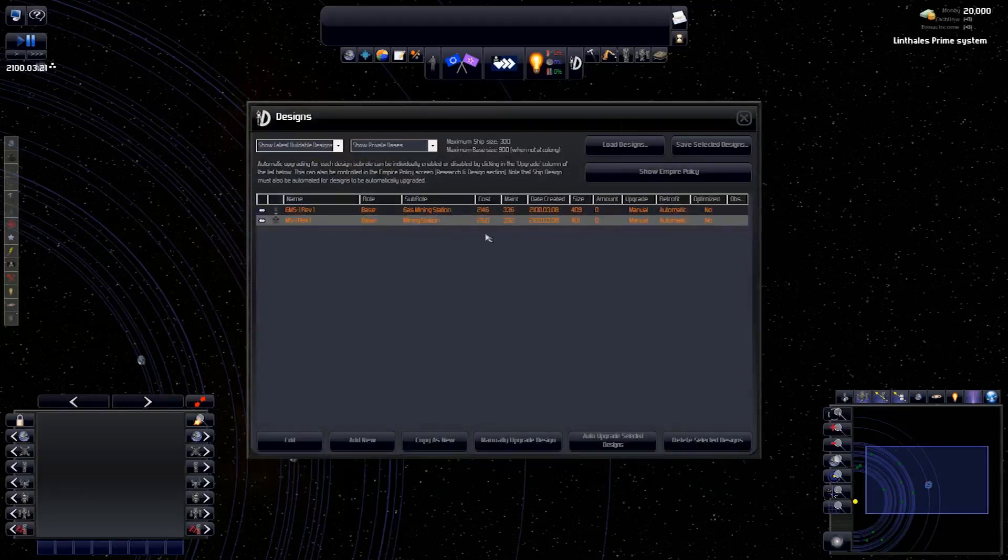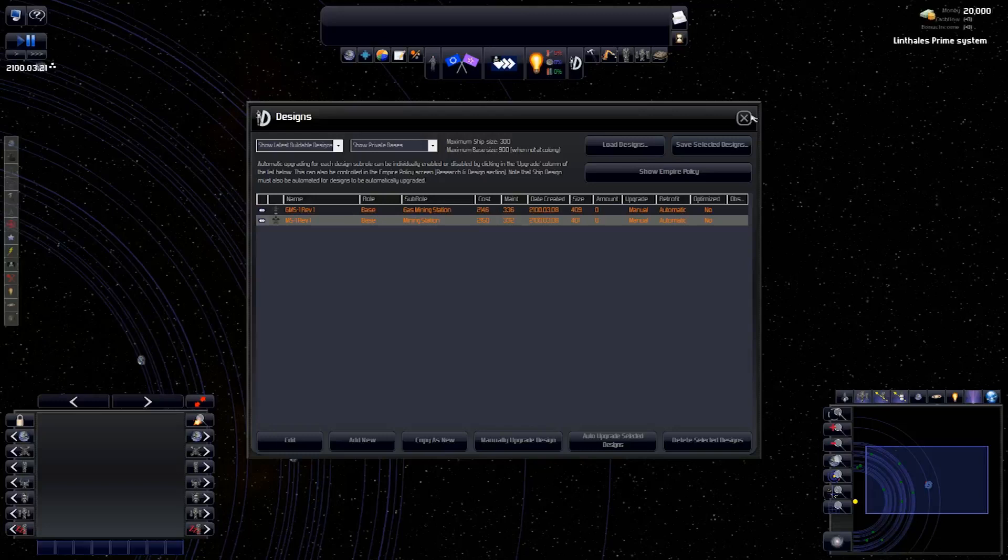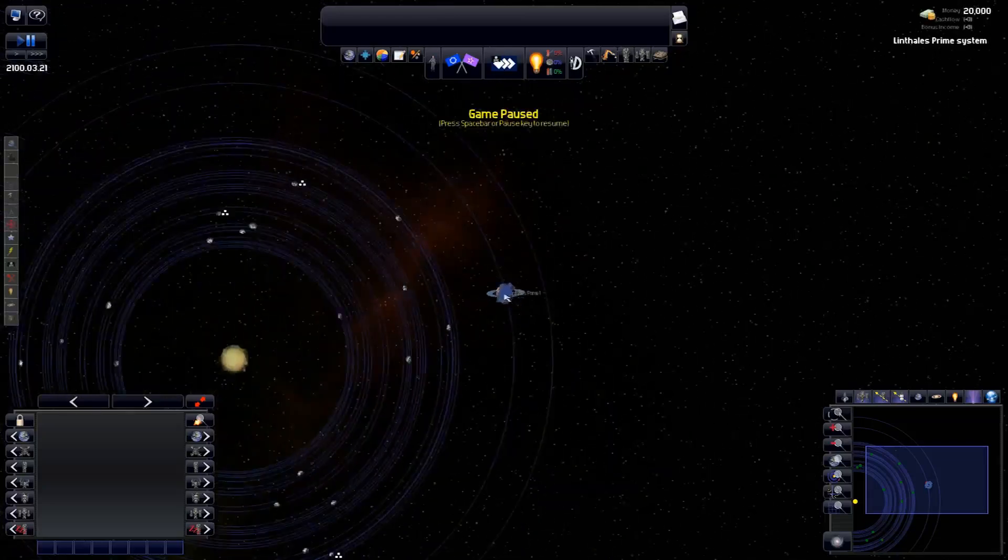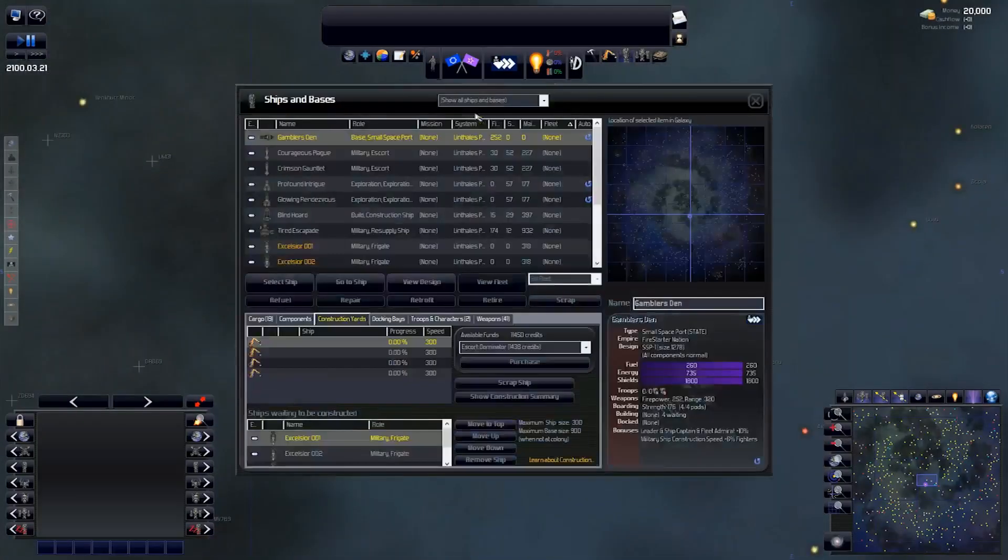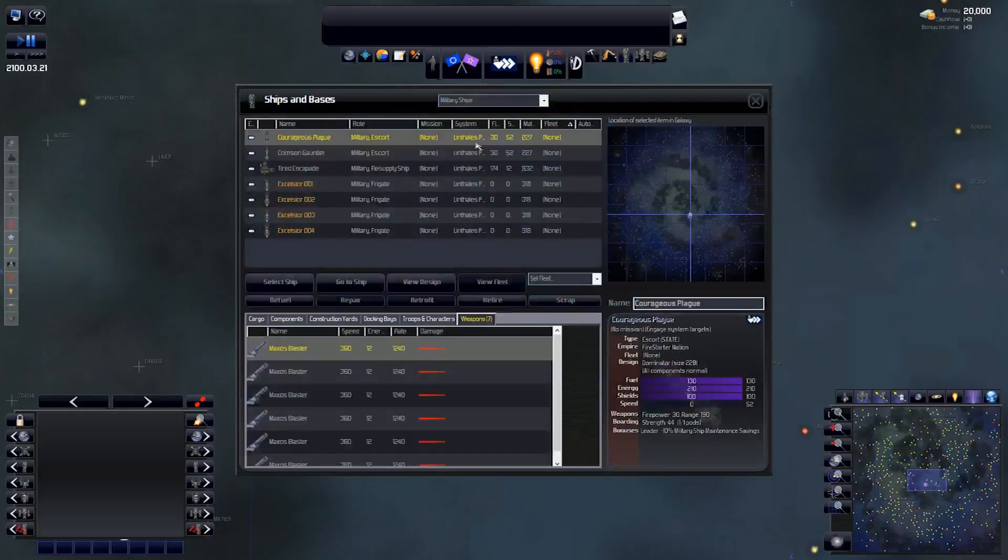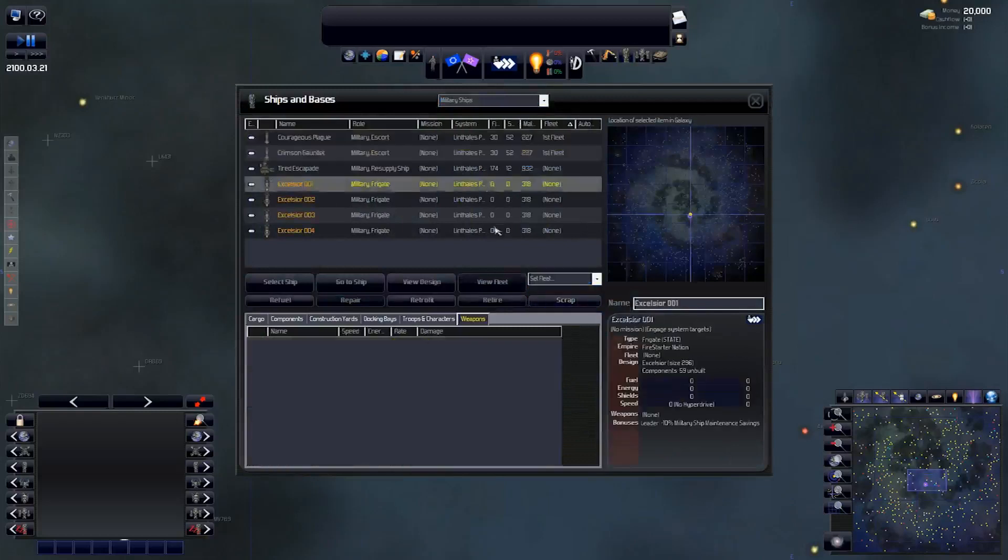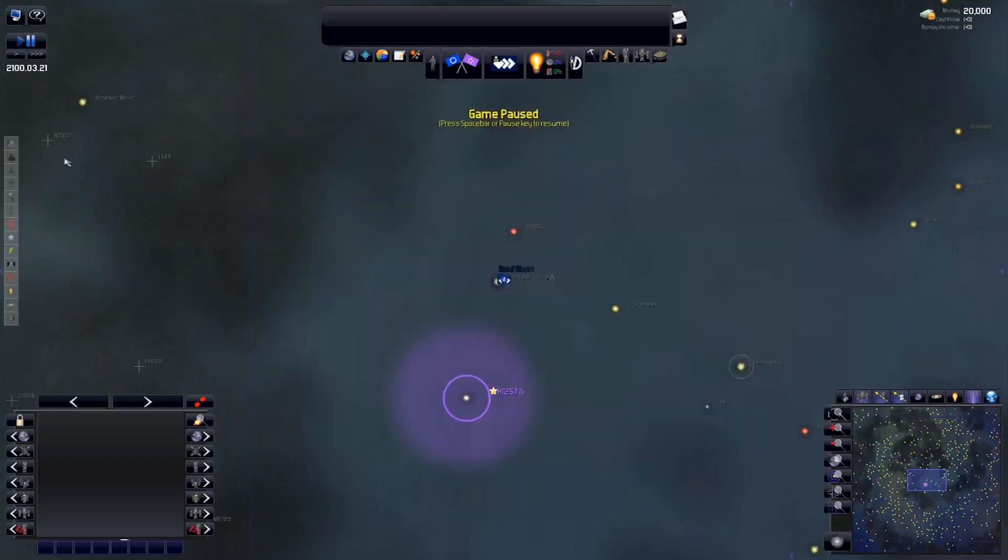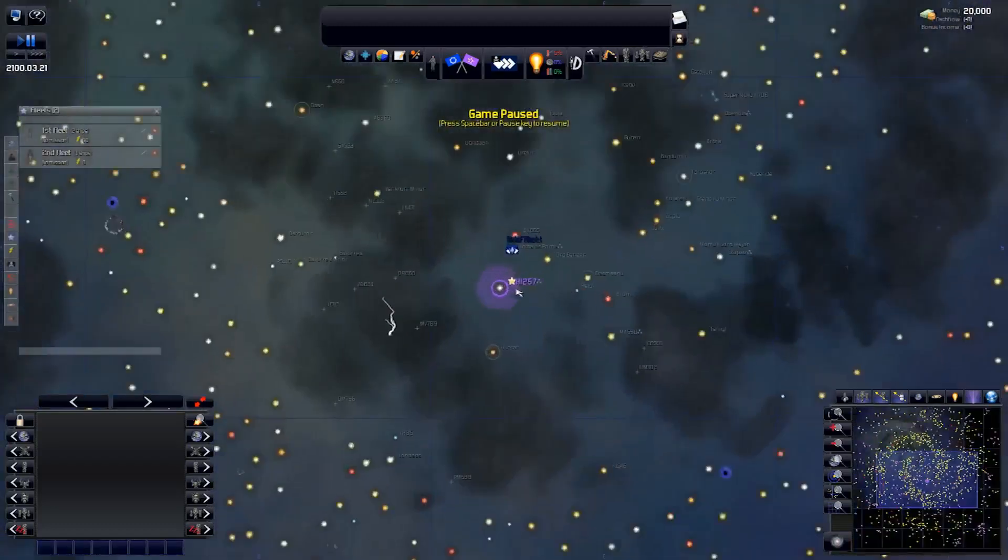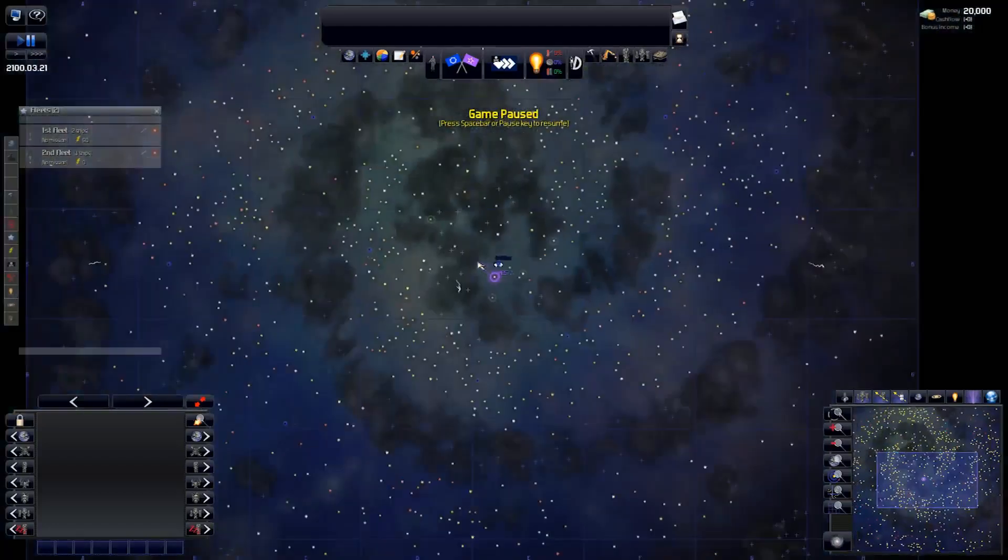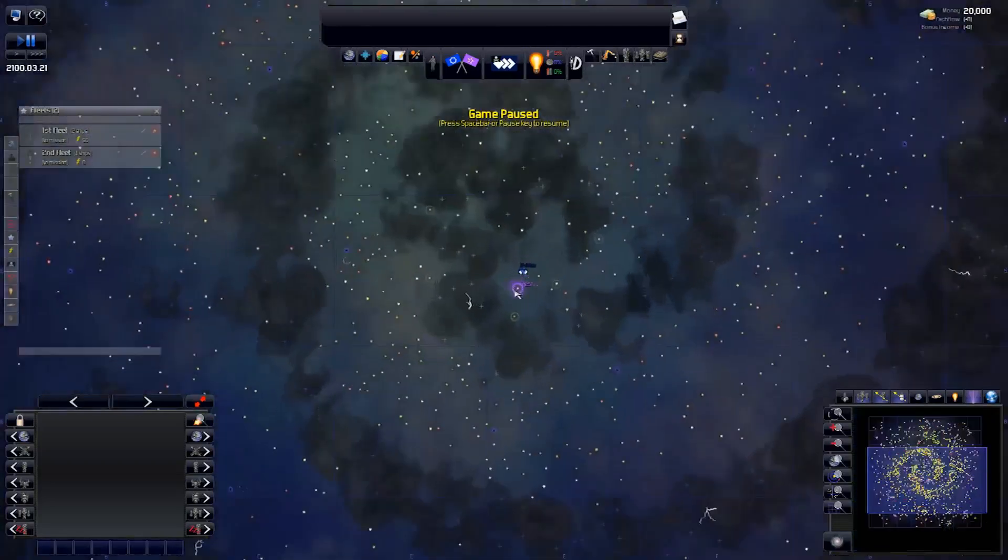I usually call them revisions. I don't know if these are minor upgrades or changes to my designs, but I'll give them Mark 1, Mark 2 if we have major revisions on them, like with different tiers of technology, just so I can keep track of what I got out there. Alright, so my military ships.